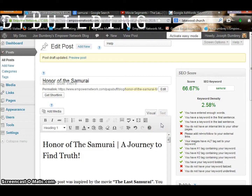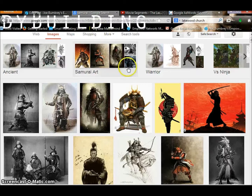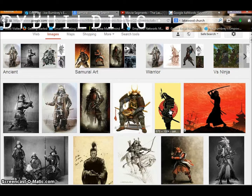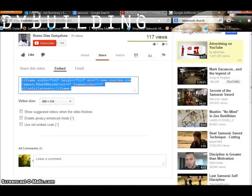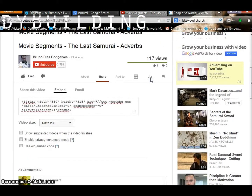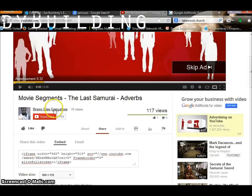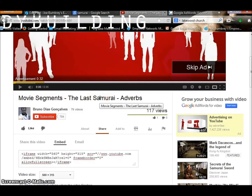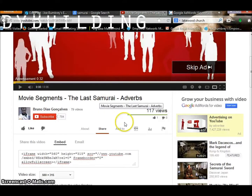So let's get on to the images and video. You can go and do a Google search — I have already typed in 'Samurai' and these are the images that have come up. You can use any of these images, or you can use your own images if you choose to. Then we'll move on to video. You can go to YouTube, and I have already picked out a particular video — it is actually movie segments from The Last Samurai. It really spoke to what I was trying to write in my blog, so I picked it.